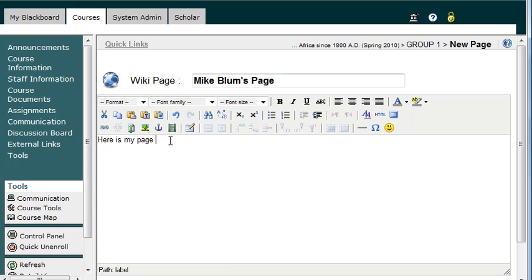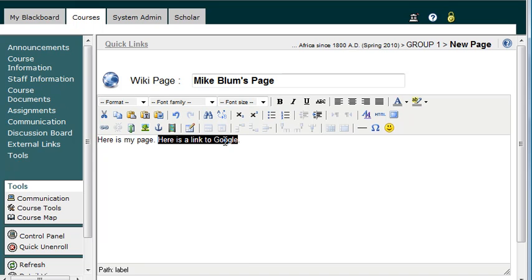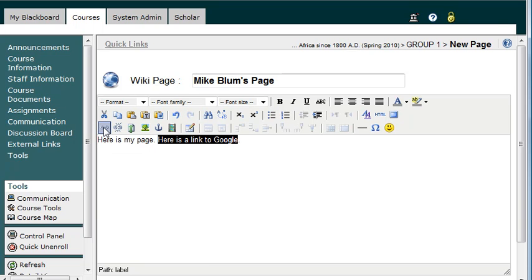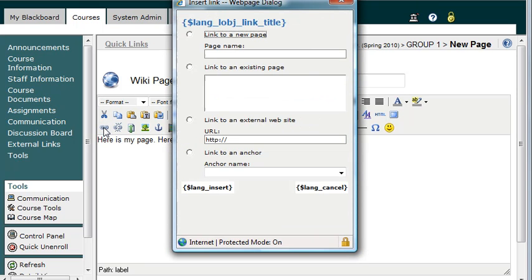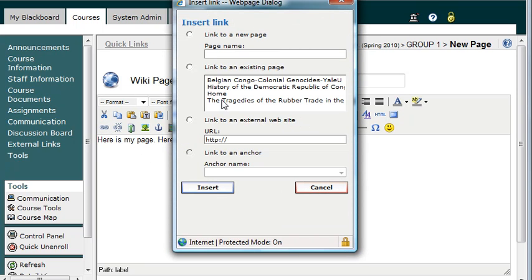So let's say I wanted to add a link to Google. So I'll type in what I want the link to say, and I can highlight anything that I want to be the link. I can click on the little Insert Link button right here at the lower left of that graphical editor.